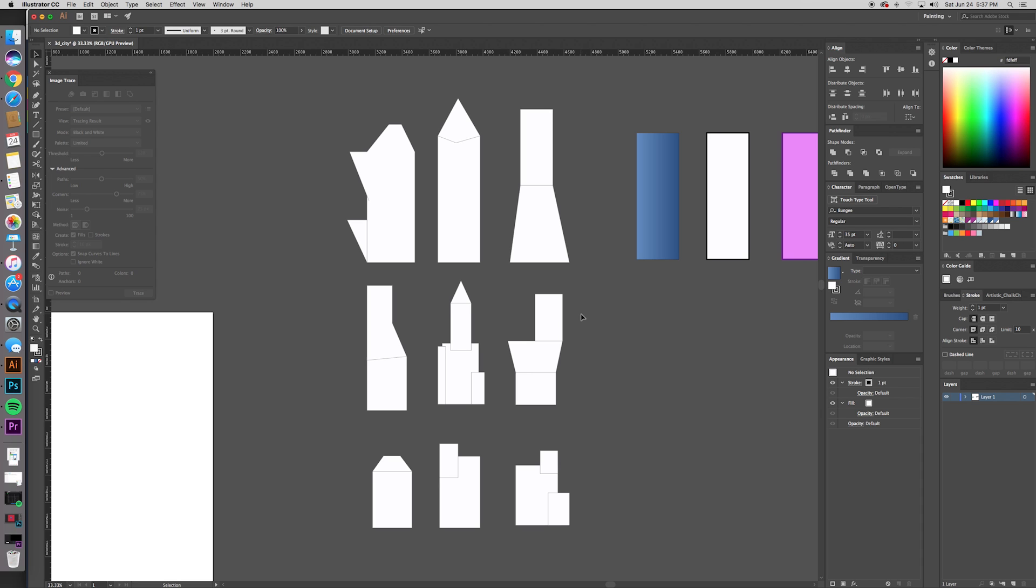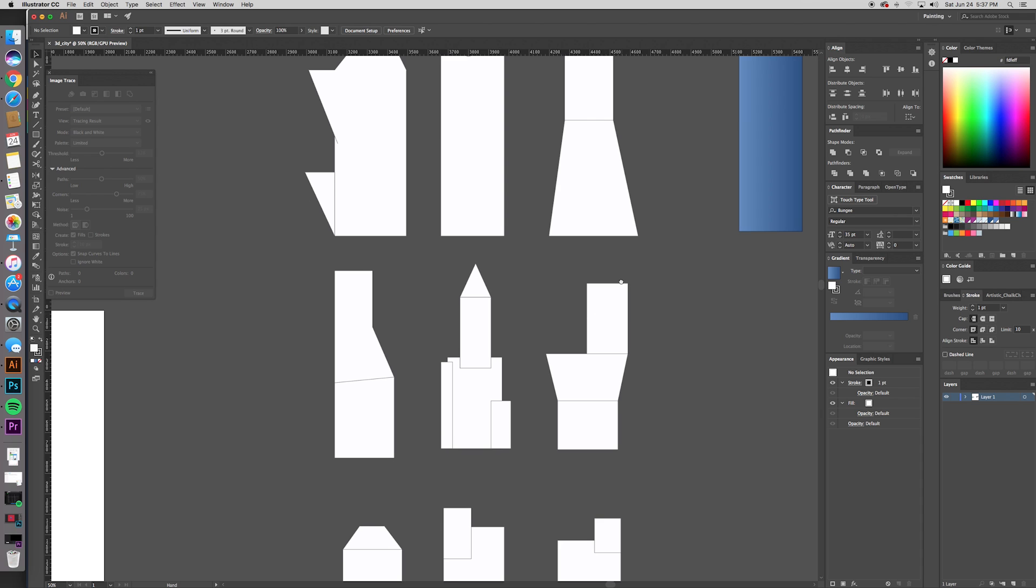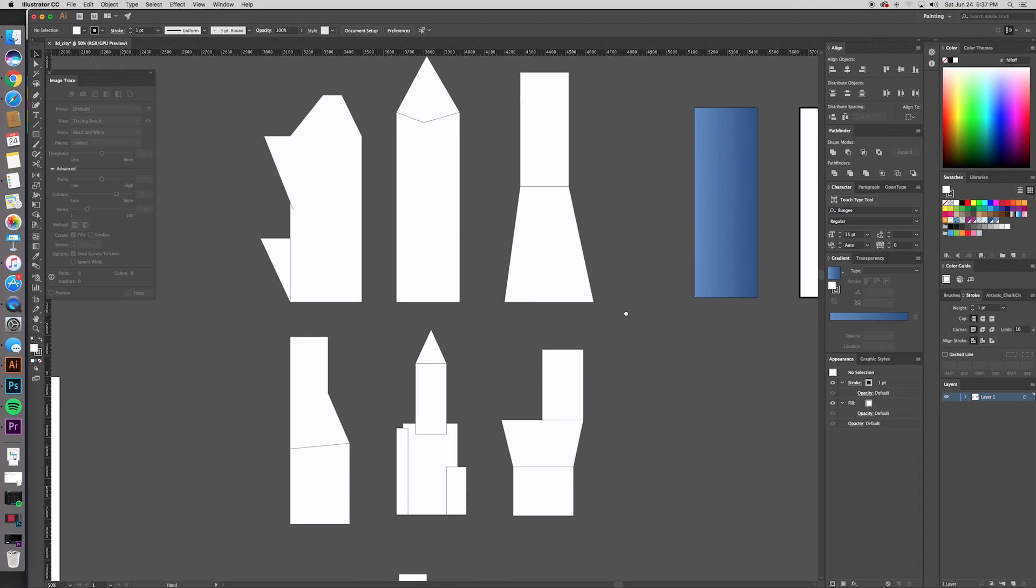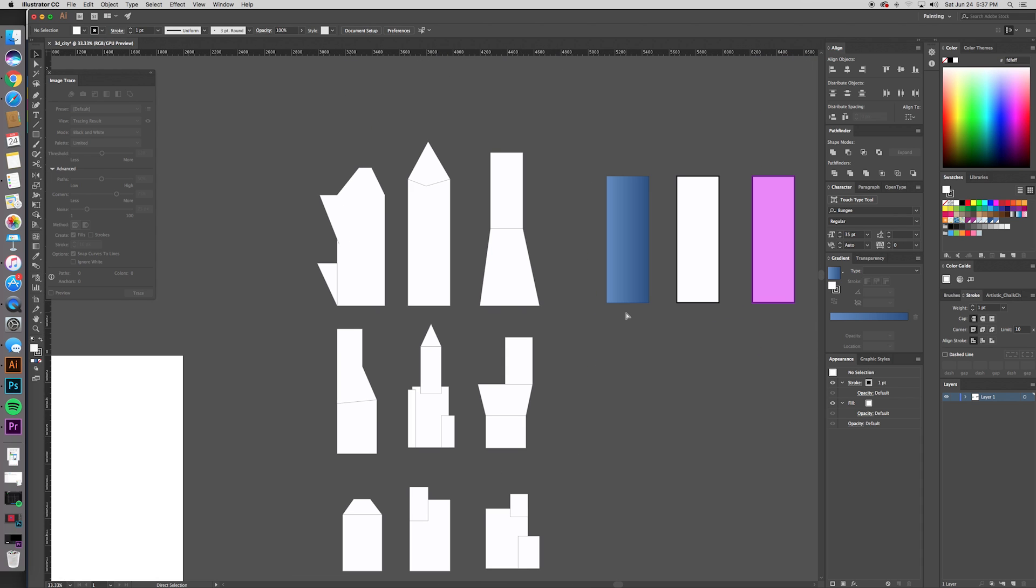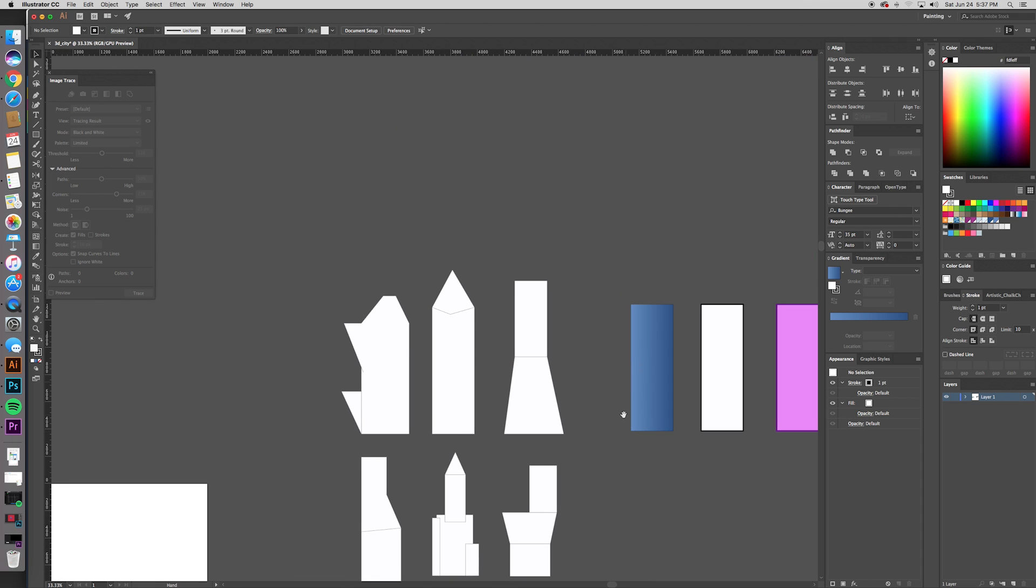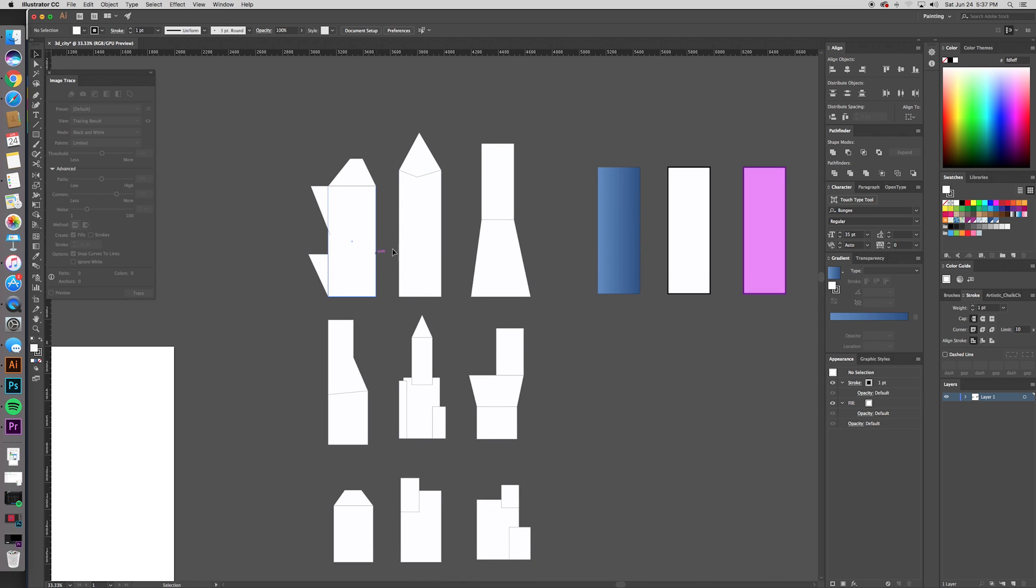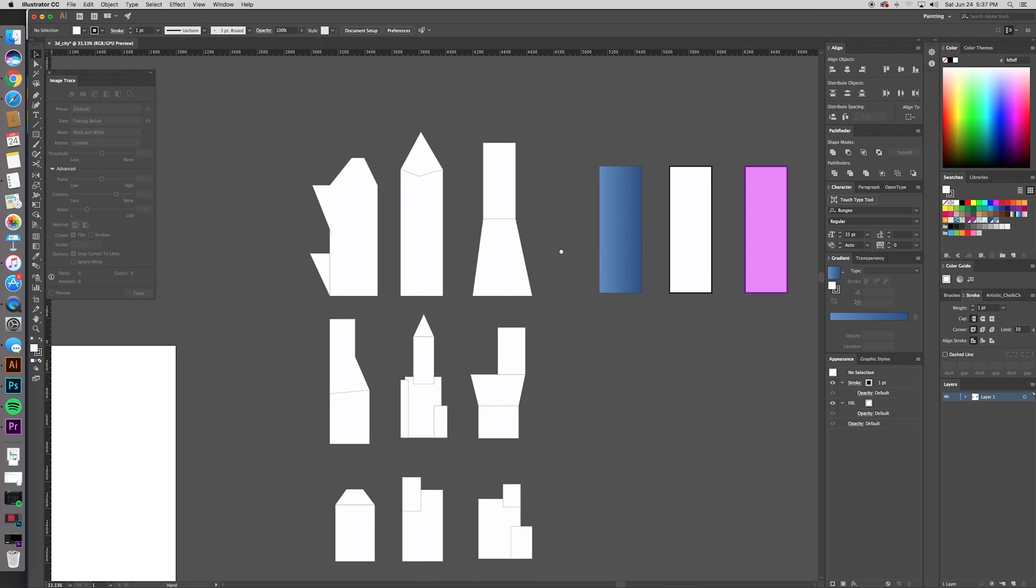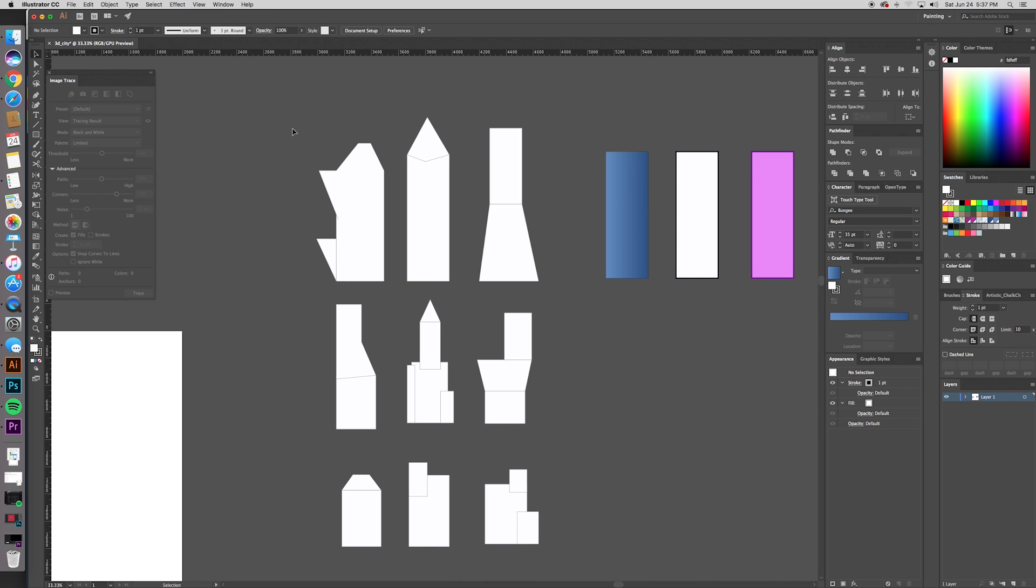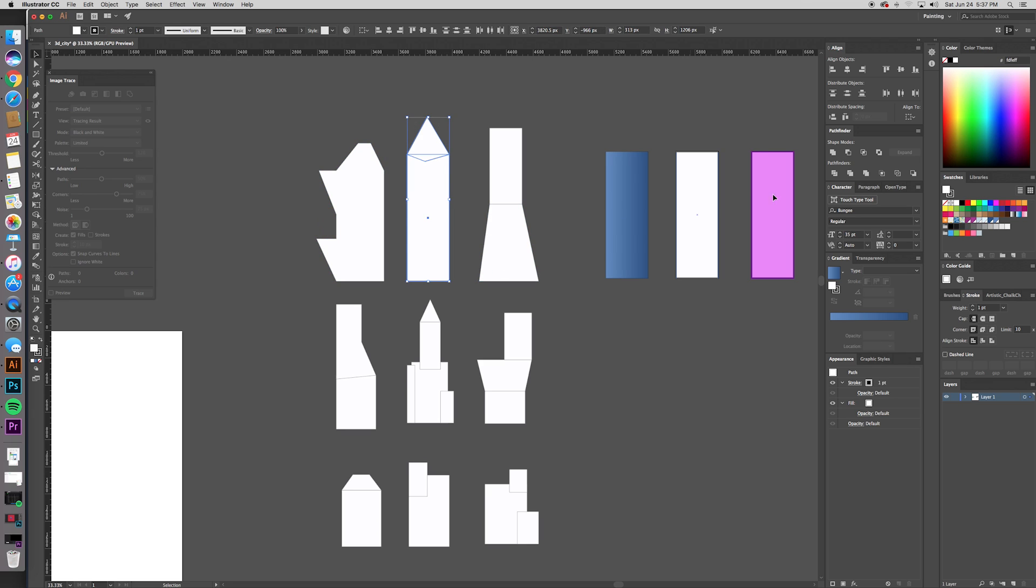This is what you're going to want to start with. Make however many buildings you want to appear on your island. Just make them basic shapes in the profile view like this. Then once you've done that, make sure to unite all your buildings. So select it, go to shape modes, and hit unite.